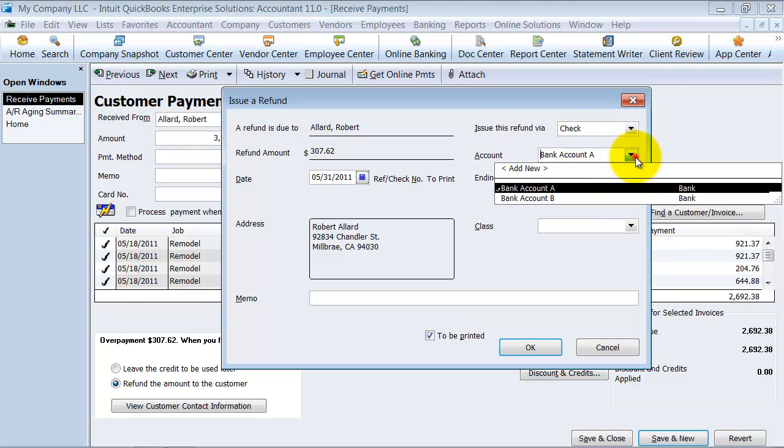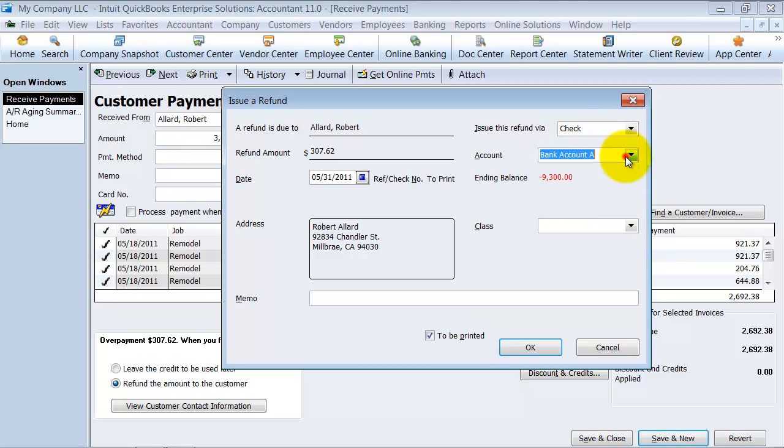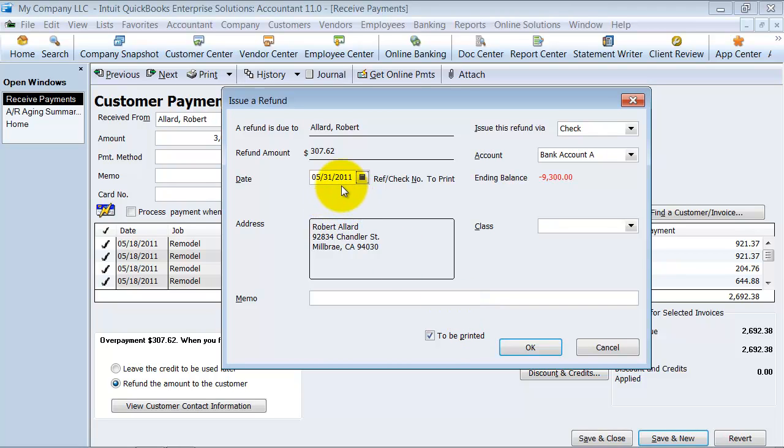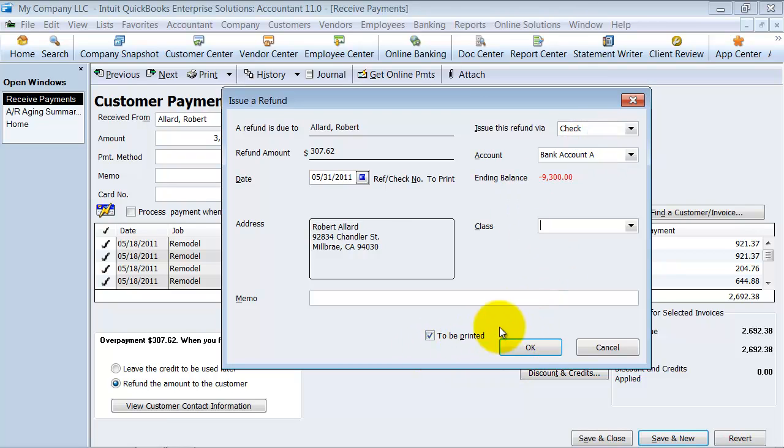Which account is it going to come out of? What class does this have? Any memo? And do we want to print it? Okay. What's the date on the check? So this will create a check for us. Instead of it sitting as a negative in accounts receivable, we'll be sending a check out to this client.